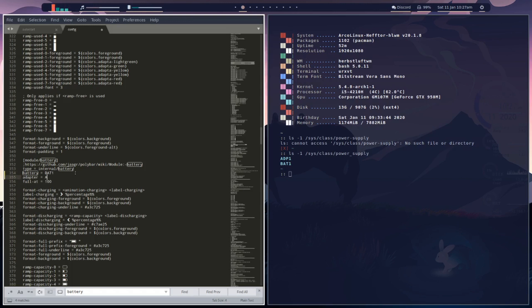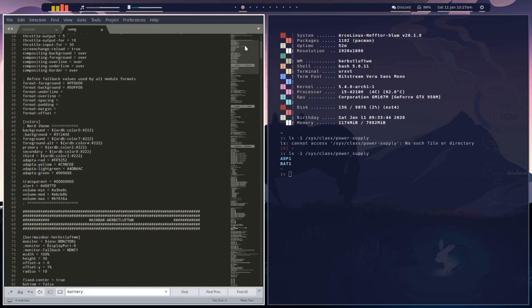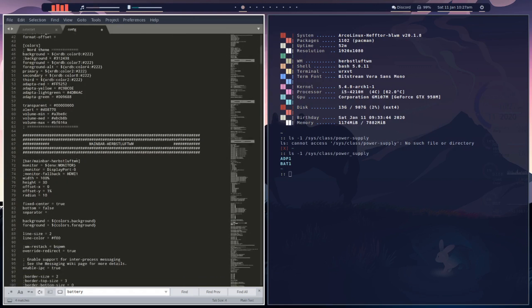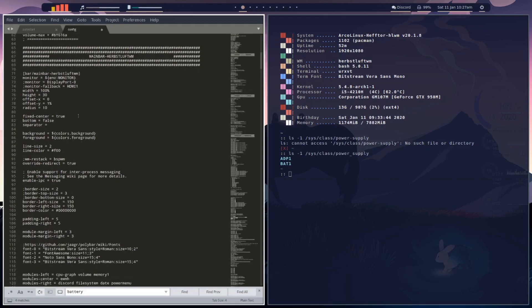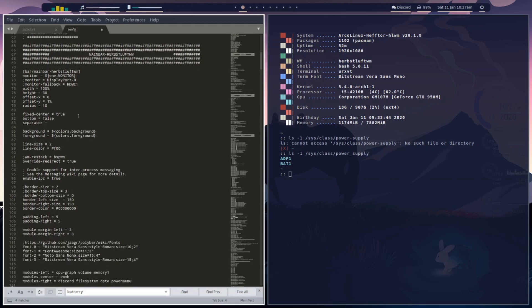Now we're going to go back to the top and we want our bar here. So main bar, Herbs left for me, you might be on BSP window manager. They're universal so most of the modules are universal but the actual workspace modules are different between the two polybars and that's the only real difference between them.